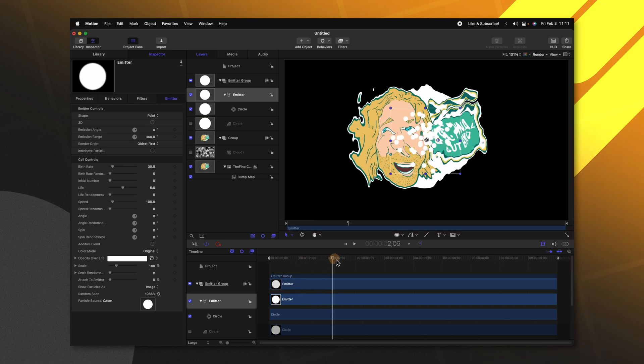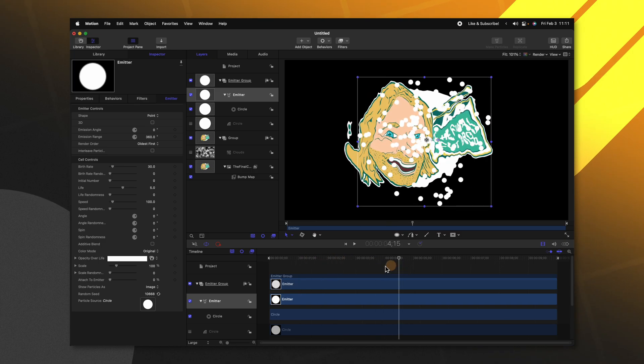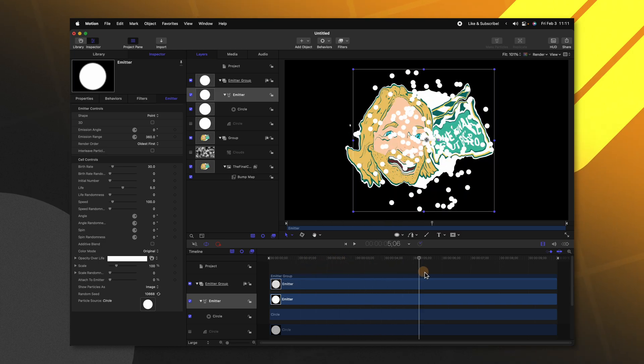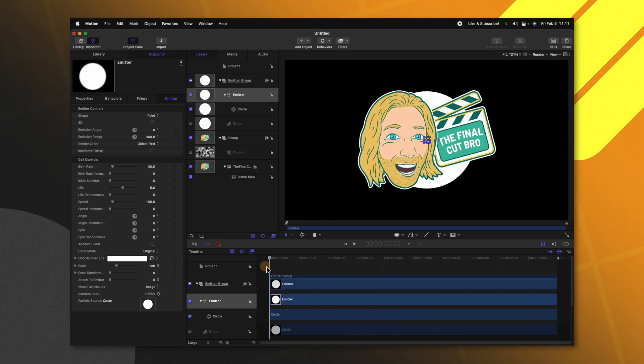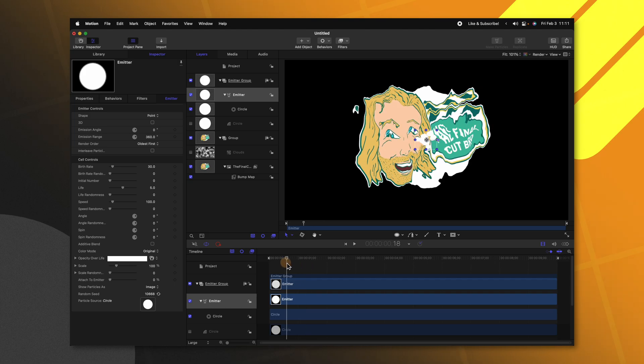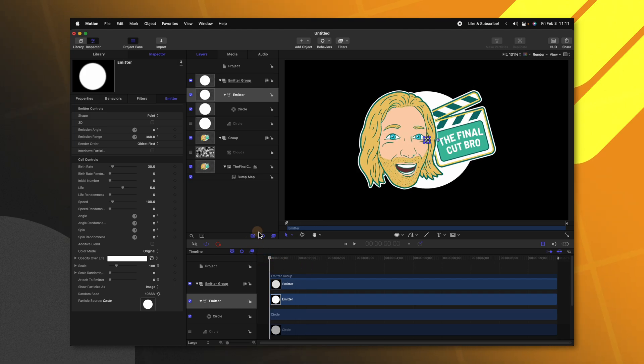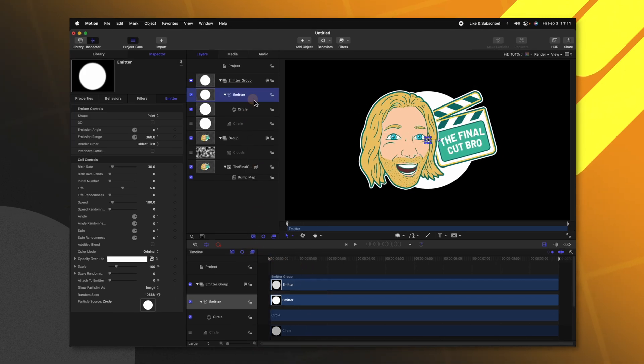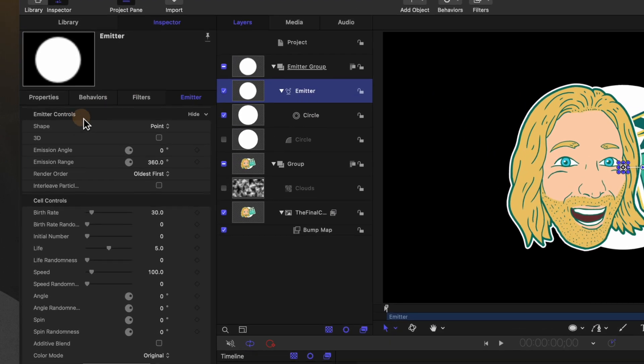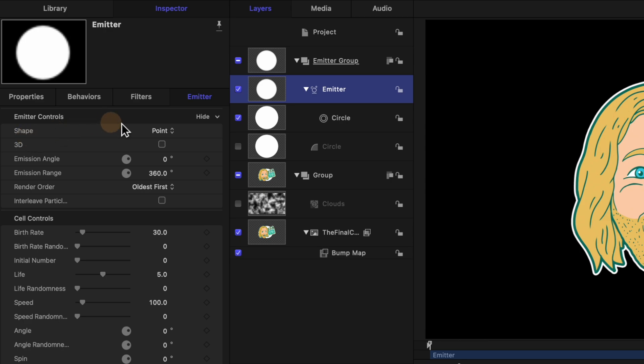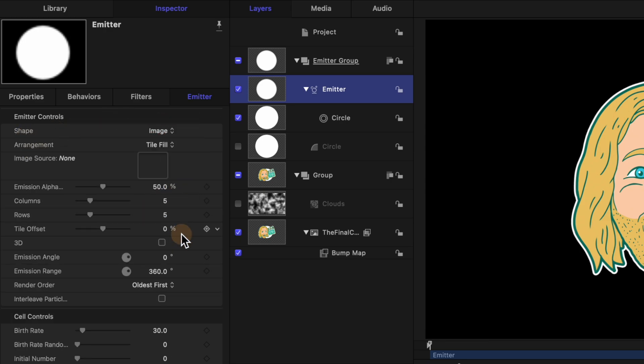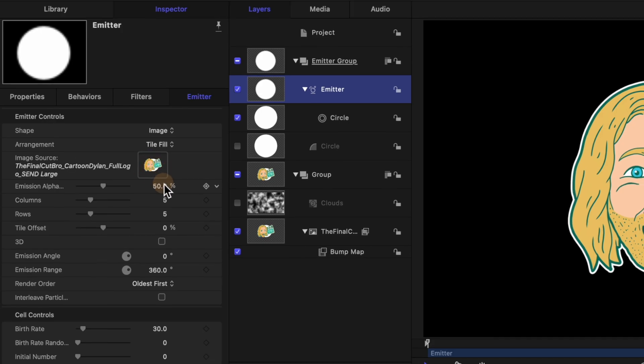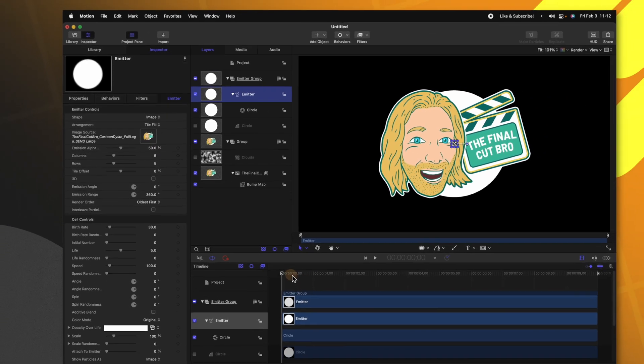Now if we play through you'll see that these particles are warping out from the center of our screen. What we want is these particles to actually come off of our logo. So with our emitter selected go to the left side and find the shape settings. Change it from point over to image. Now we can click and drag the Final Cut Bro logo into that image source.